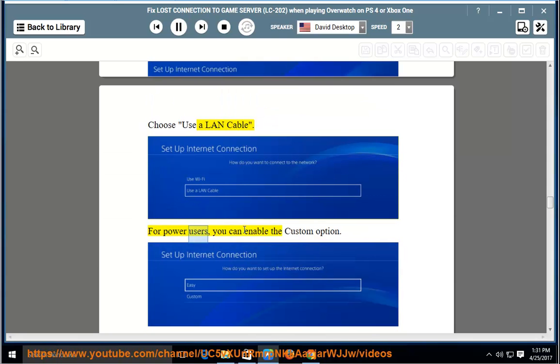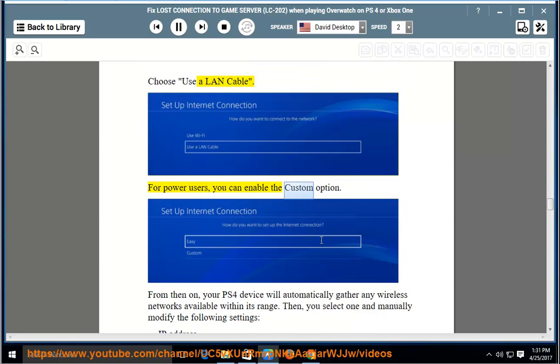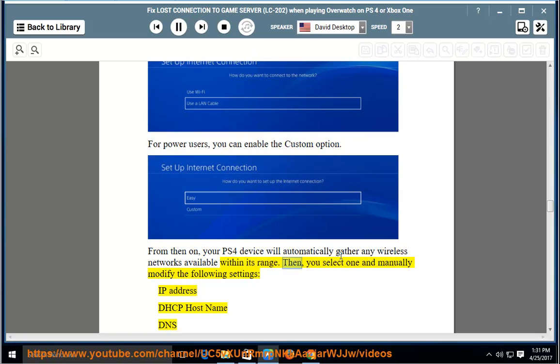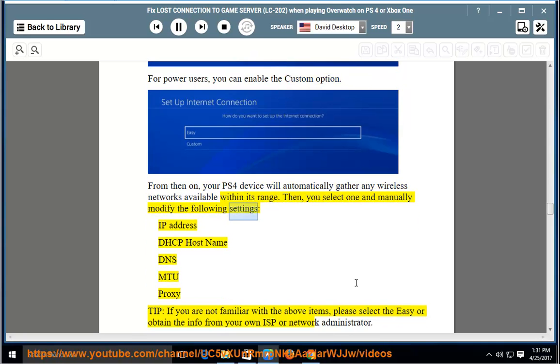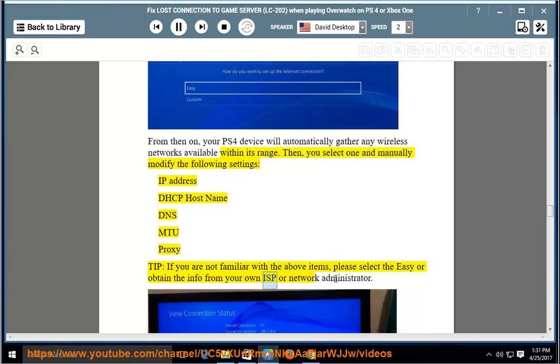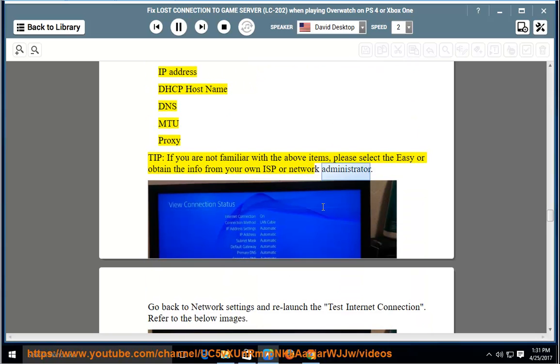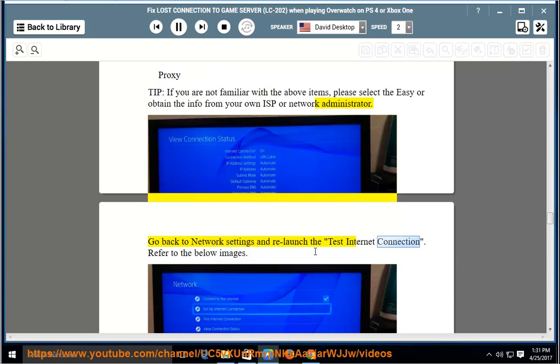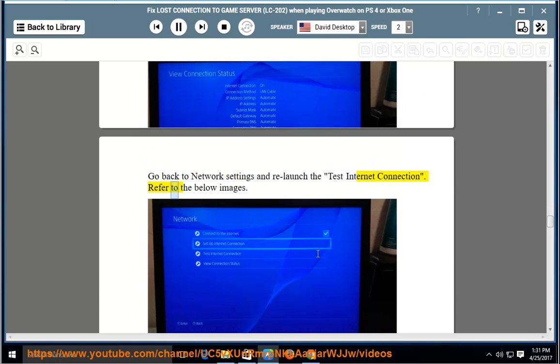For power users, you can enable the Custom option. From then on, your PS4 device will automatically gather any wireless networks available within its range. Then you select one and manually modify the following settings: IP address, DHCP hostname, DNS, MTU, proxy. Tip: if you are not familiar with the above items, please select the easy option or obtain the info from your own ISP or network administrator. Go back to Network Settings and relaunch the Test Internet Connection. Refer to the below images.